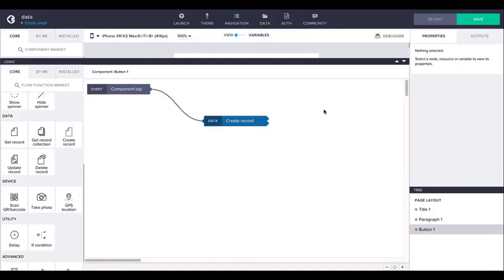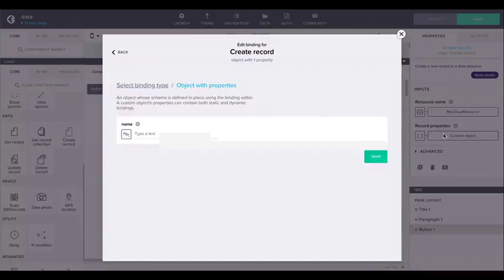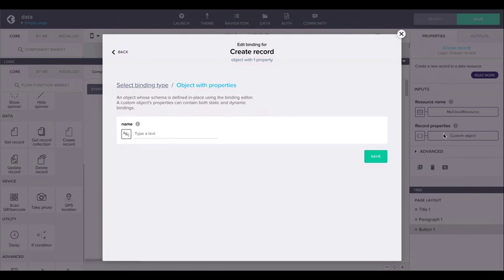Create and updateRecord also have an input argument for providing a data object for the create or update operation. The record properties correspond to the schema of the data resource.